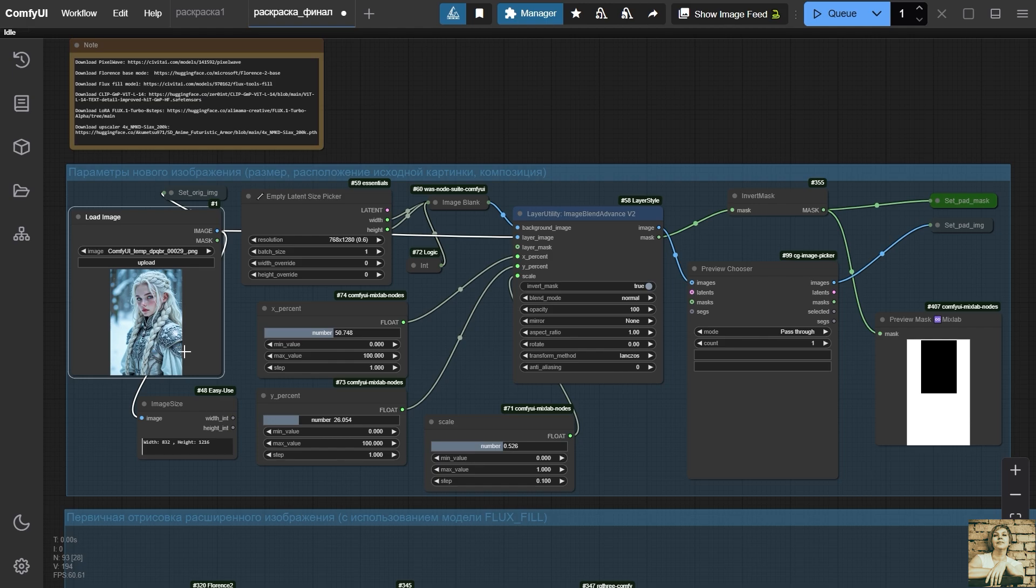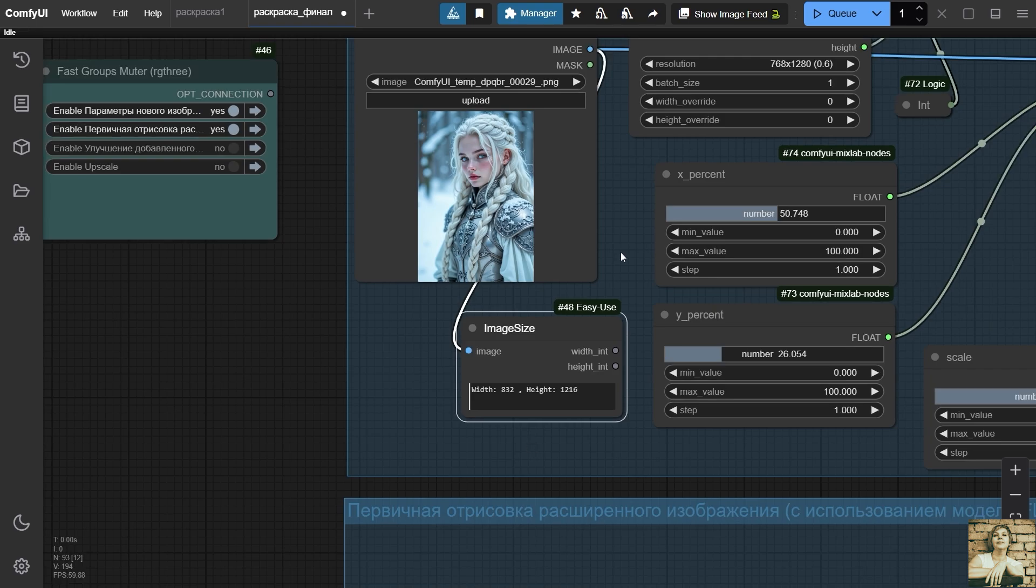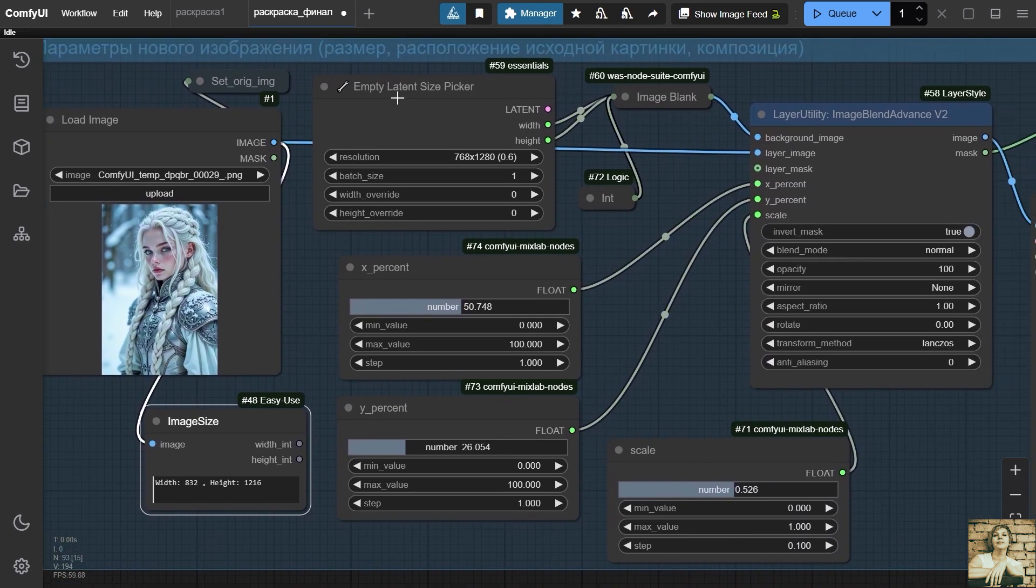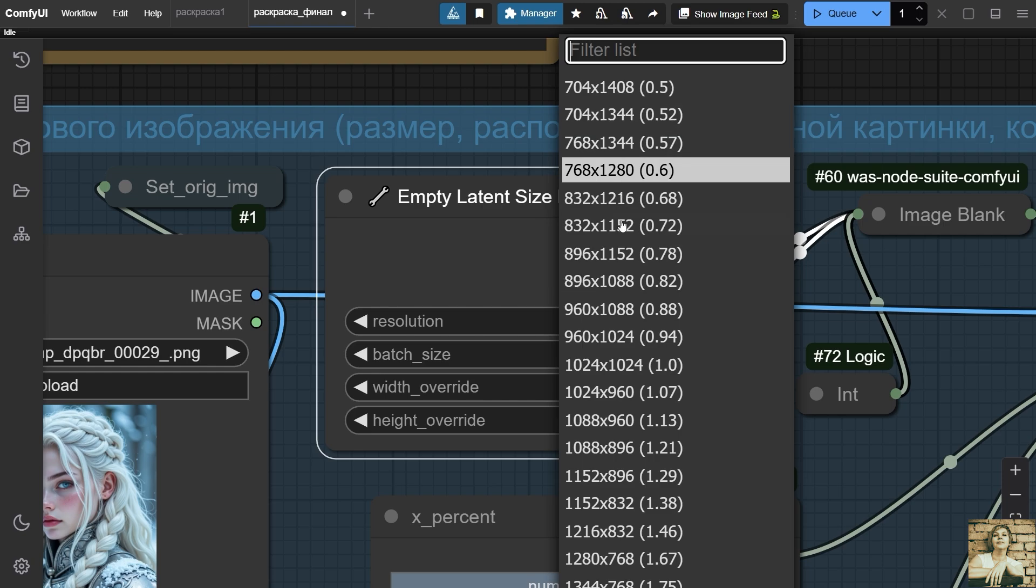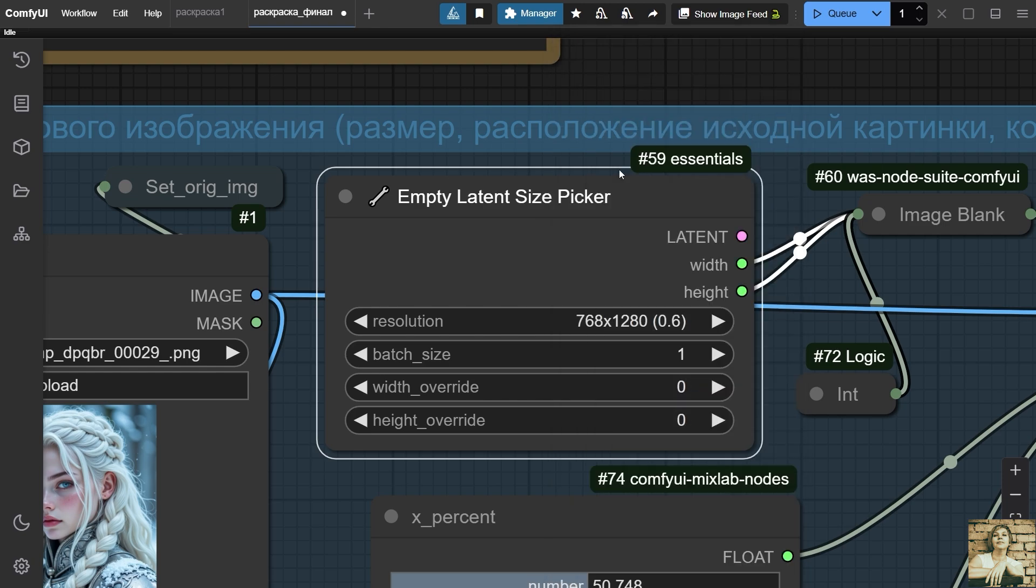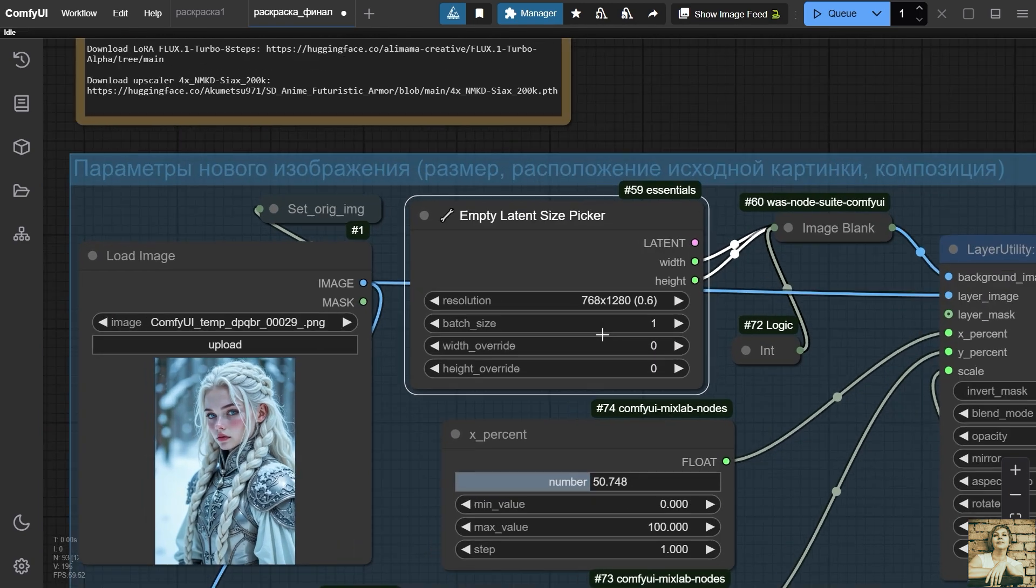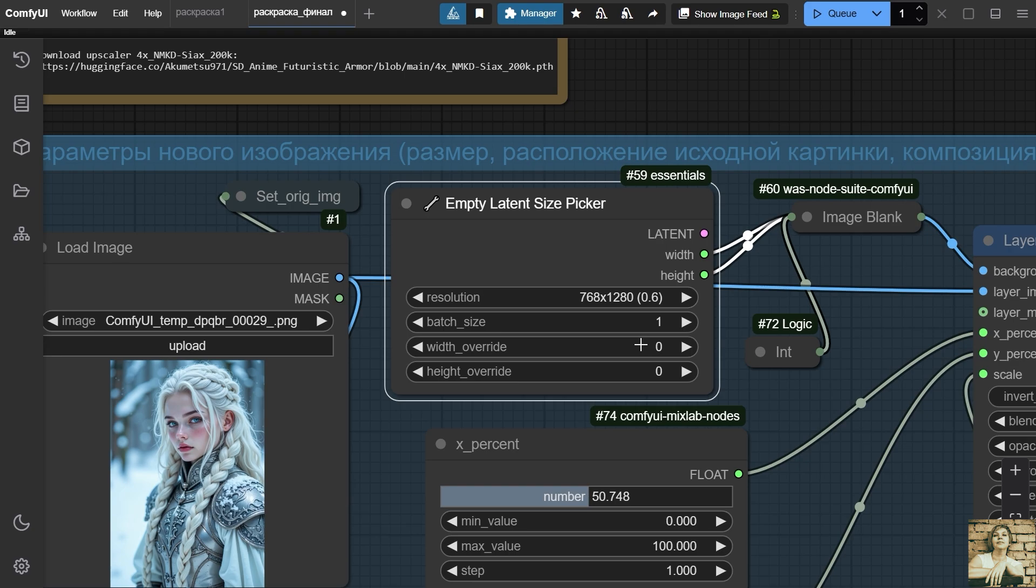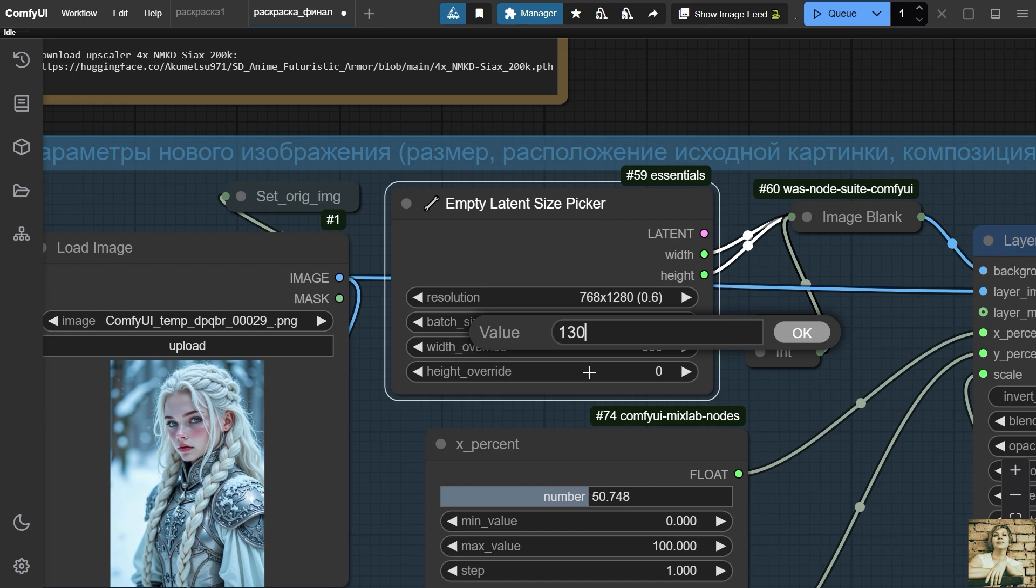We will upload the original image to this node. This is for clarity, the dimensions of the original image. Here, we will set the resolution for the future image. In the drop-down list, you can choose between ready-made vertical and horizontal orientation templates. You can manually set the width and height in these fields, but it is advisable not to deviate too far from the range of values indicated in the drop-down list, as this may cause artifacts.